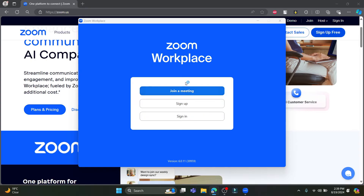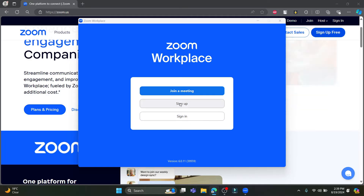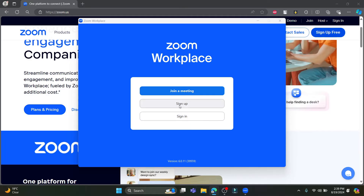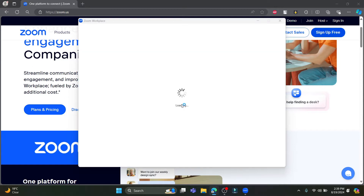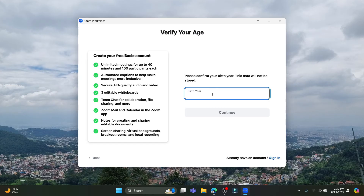If you don't want to join a meeting and want to sign in to Zoom you can do that as well, or if you don't have a Zoom account and want to sign up you can do that too. Go ahead and click on Sign Up, and after clicking Sign Up, write down your birth year and click Continue.